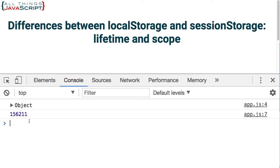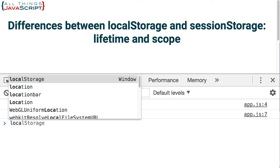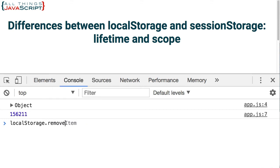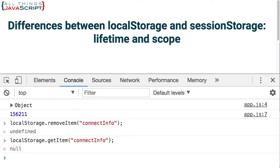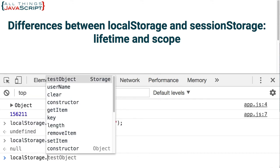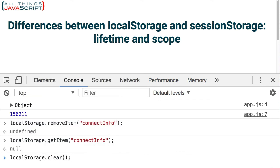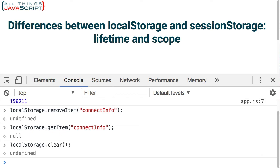Finally, just two last commands that go with local storage and session storage — removing items. You would normally use this with local storage because those items persist. One is remove item, and what you pass in is simply the identifier. So I'm going to remove connect info. Now if I do local storage dot get item for connect info, it returns null because it is no longer there. And if you want to remove everything that's been saved, you can enter clear — this will remove everything attached to local storage.